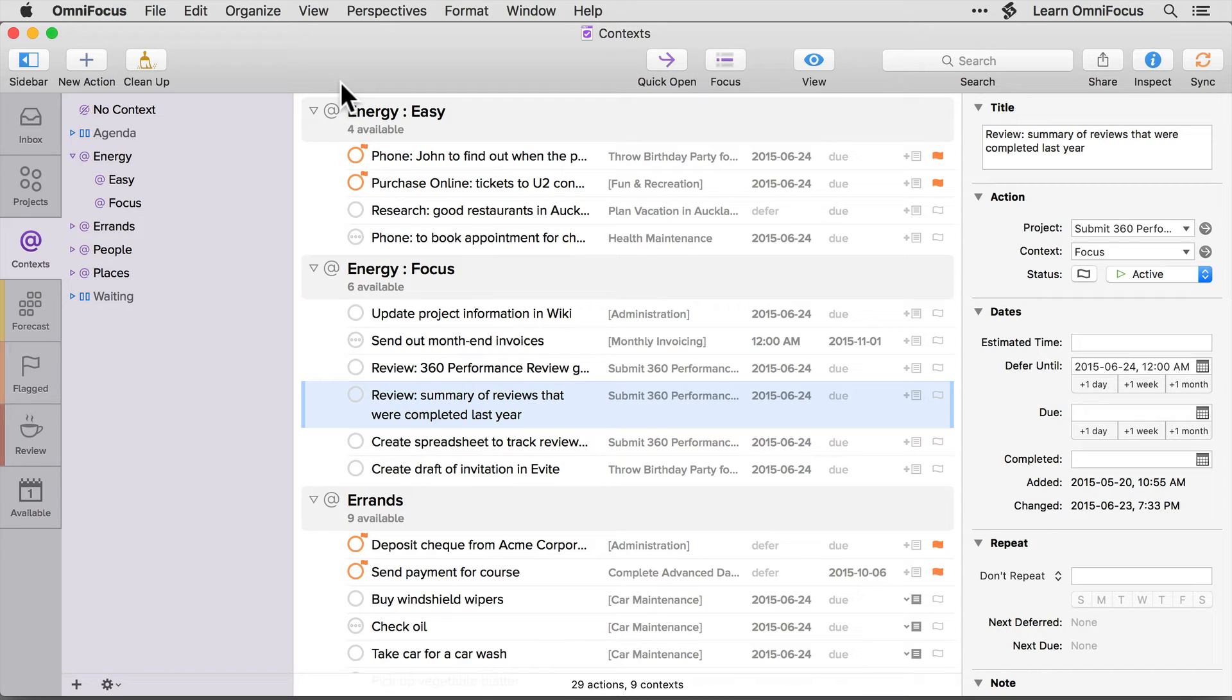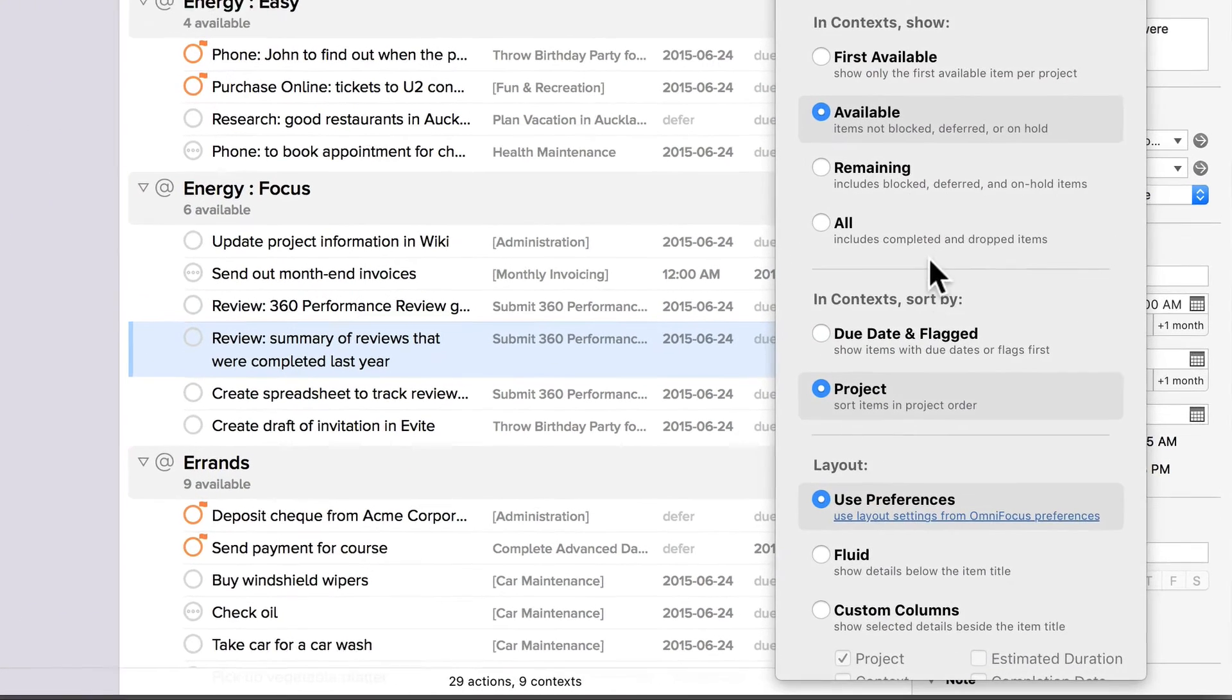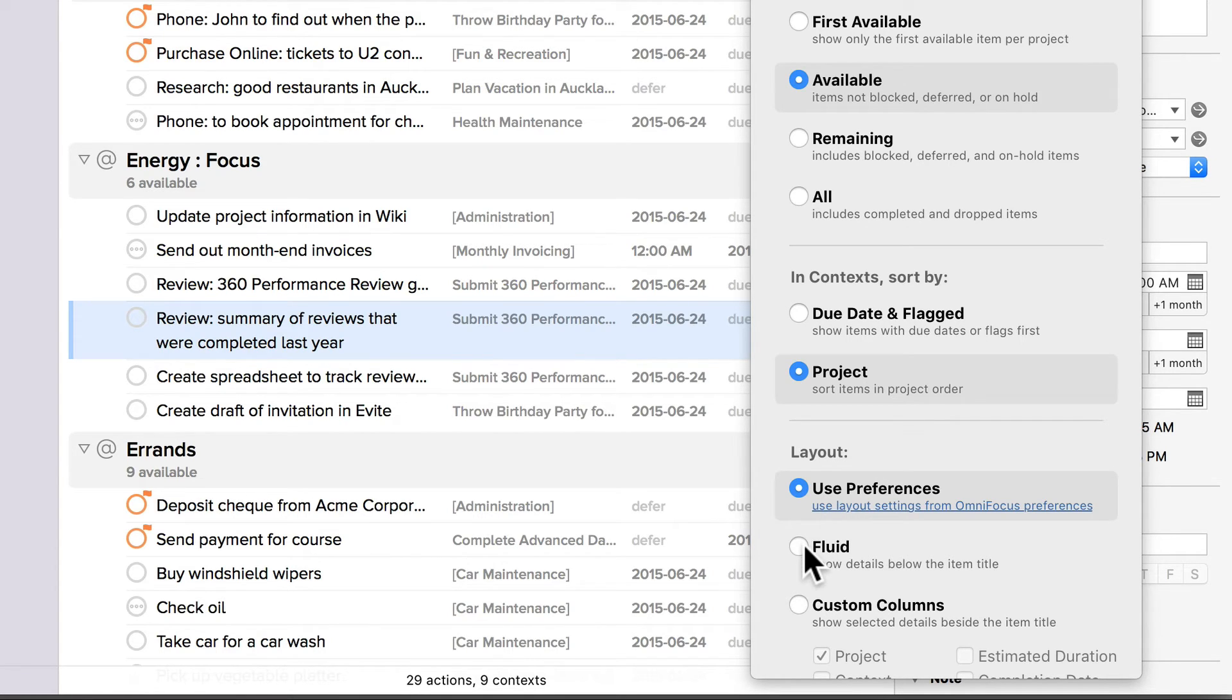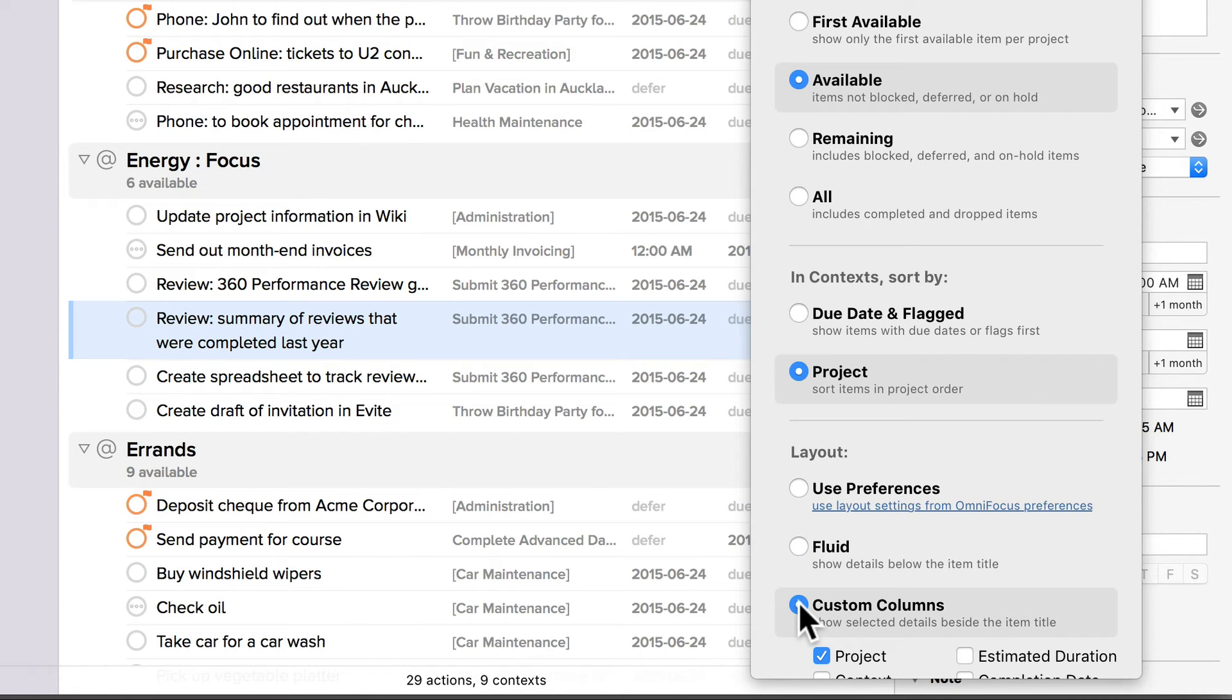If you click on the view button or press command shift V, you'll see that there's a layout section that allows you to choose to use the default layout settings that are specified in preferences, and you can also choose to use either the fluid layout or to use custom columns for this specific perspective.